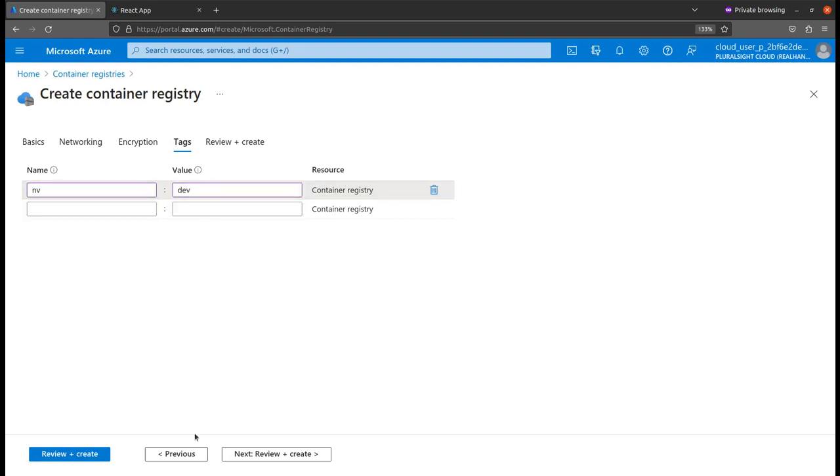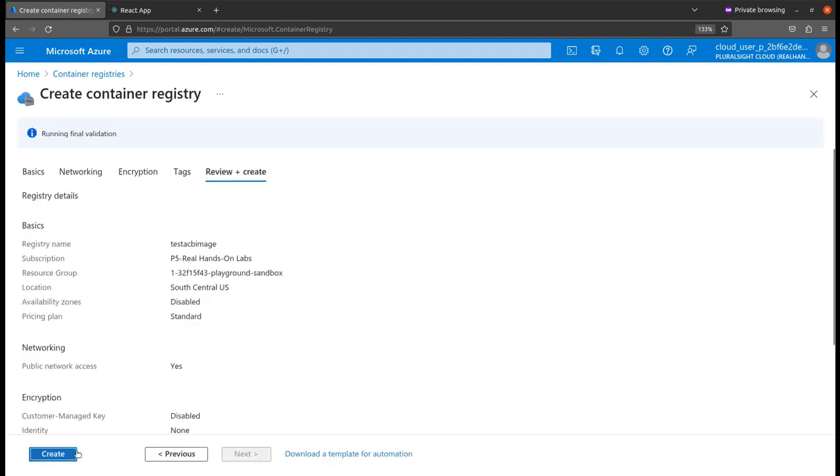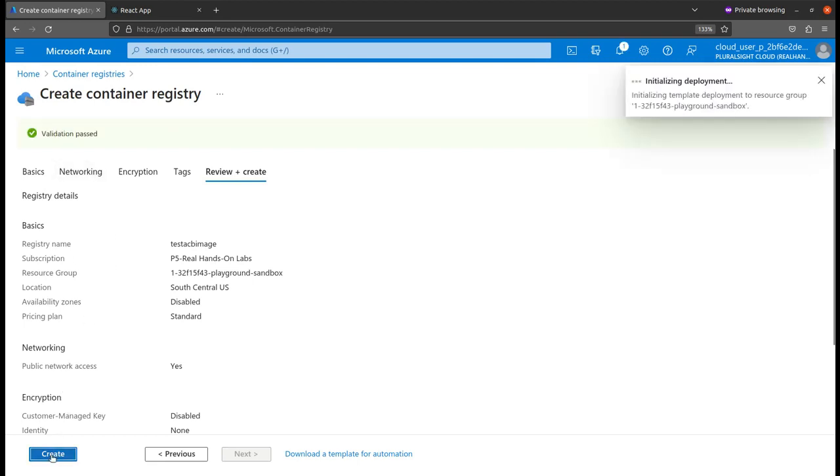Now just review and create. Wait for the final validation. Once this passes I will create the container registry. The validation has passed, click create. Once done I'll get back to you.